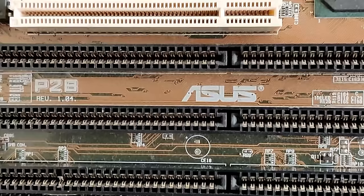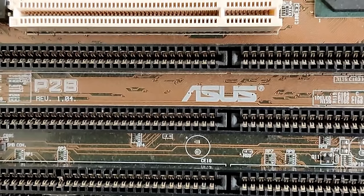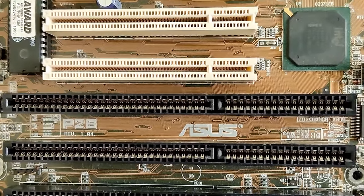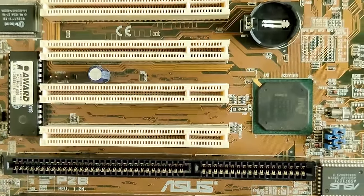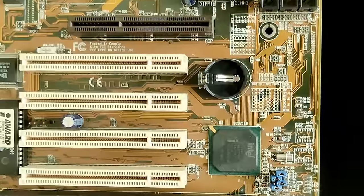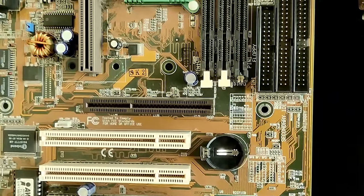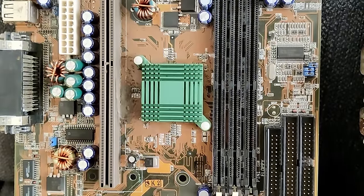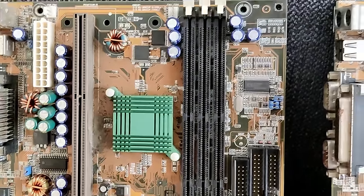The model is a P2B, a slot 1 motherboard from Asus in revision 1.04. But as we will learn in this episode, these boards may have a shady history. So stay tuned if you are curious what it is.